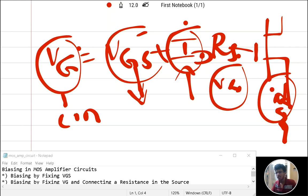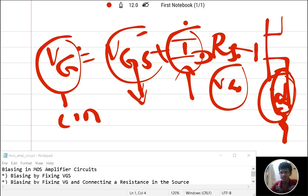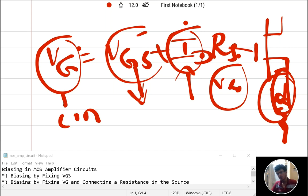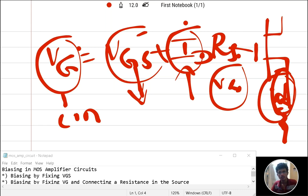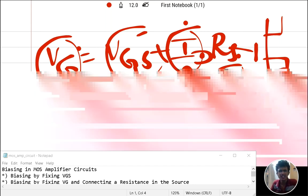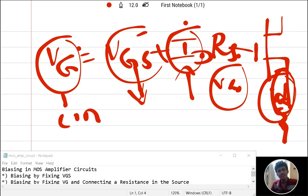This is a negative feedback action from the series resistance RS at the source, which tries to keep ID constant. This stabilizing action of RS is called source degeneration resistance. However, this method is also not very ideal for biasing. We will see further improved methods using capacitors in upcoming videos. Thank you.